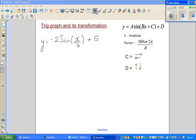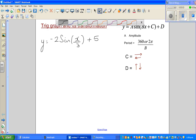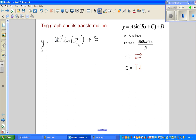Let us look at this equation: y = -2 sin(x/3) + 5. This is based on the general formula of any sine graph, y = a·sin(bx + c) + d, where the plus signs mean c and a can each be plus or minus.